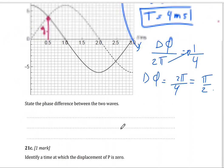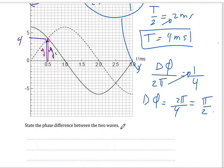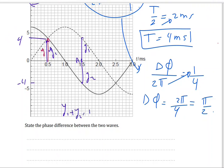If the question asks you to find the resultant displacement at a specific point — using the superposition principle — for example at point A: the first wave has a displacement Y1 of positive 4 micrometers, and the second wave has a displacement Y2 of negative 4 micrometers. So at point A, Y1 plus Y2 equals 4 minus 4, which equals zero.